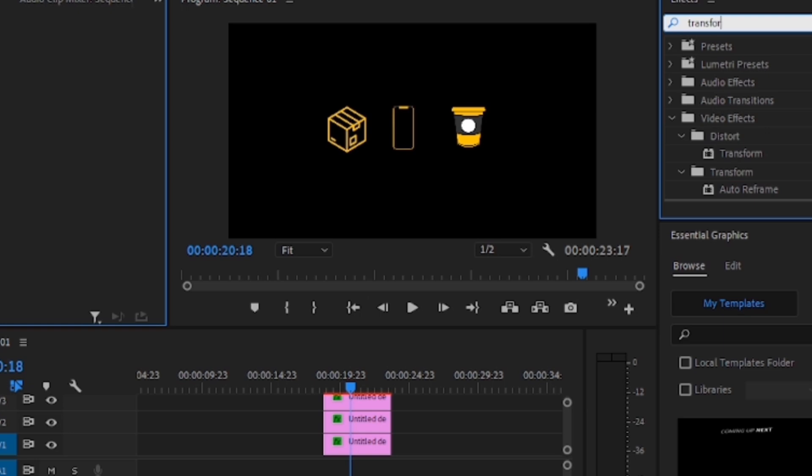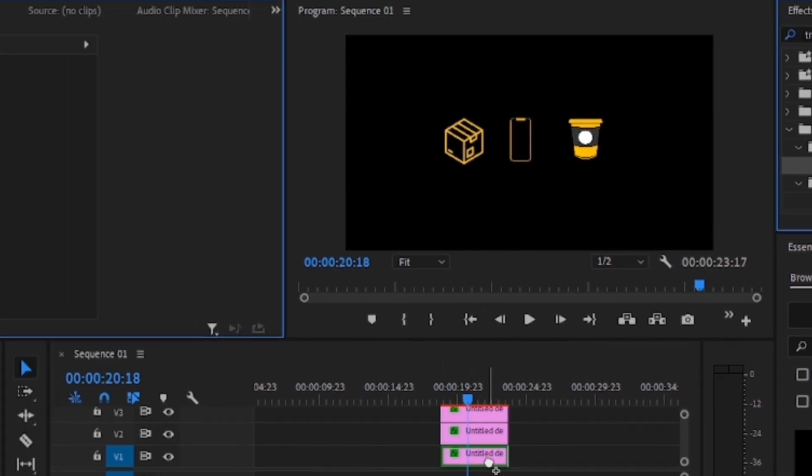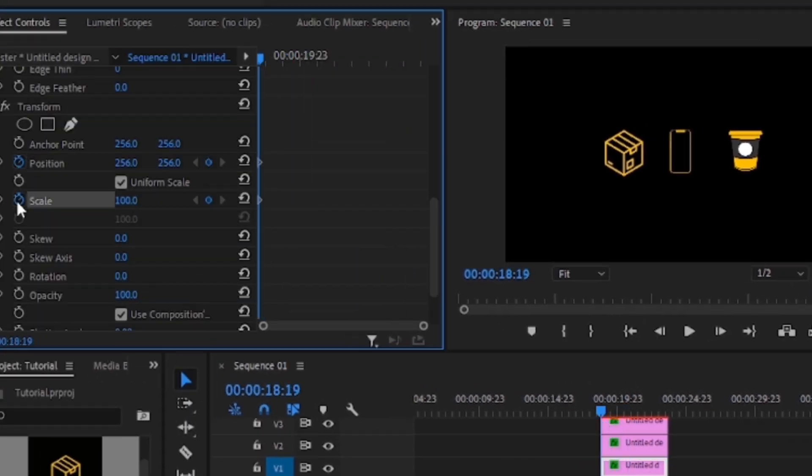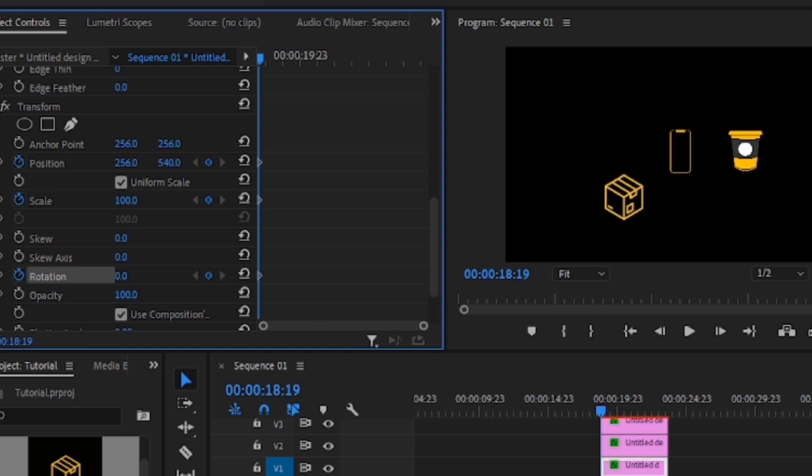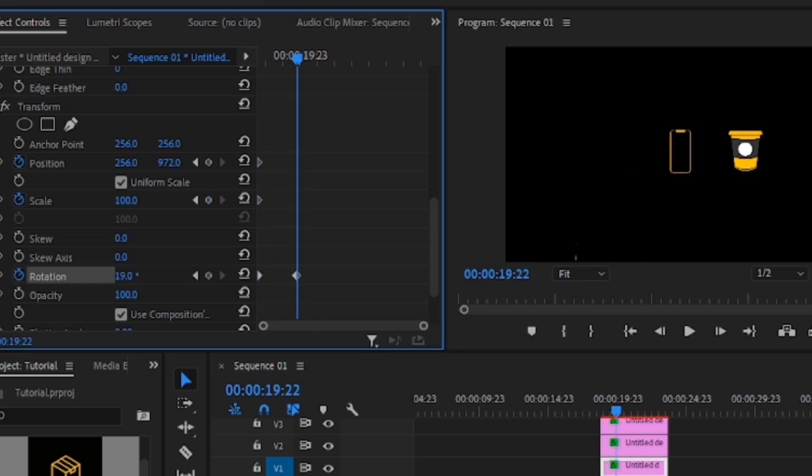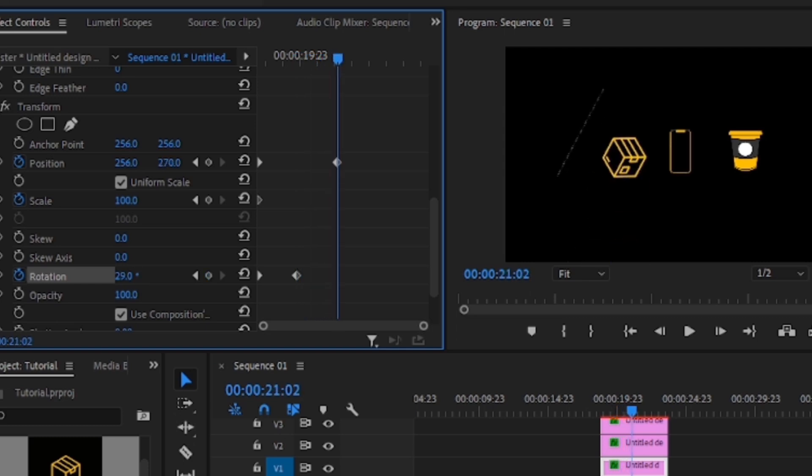Then apply the transform effect to your first icon. Take your arrowhead to the beginning and click on the position, scale and rotation stopwatch. We'll take the first icon out of the frame like this, move our arrowhead a bit and put the rotation in like 29 degrees.